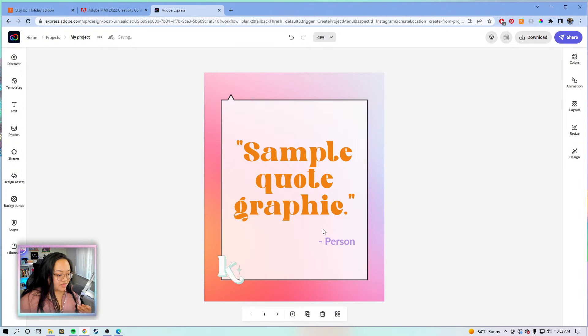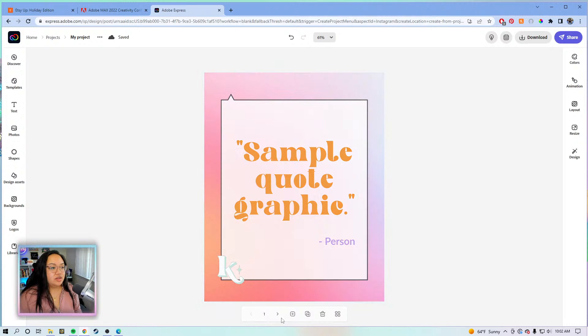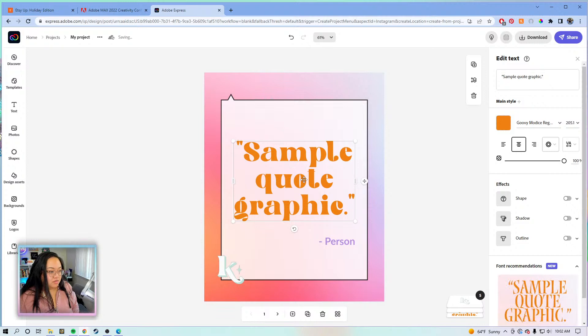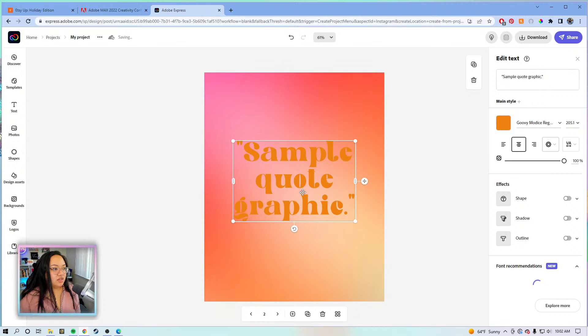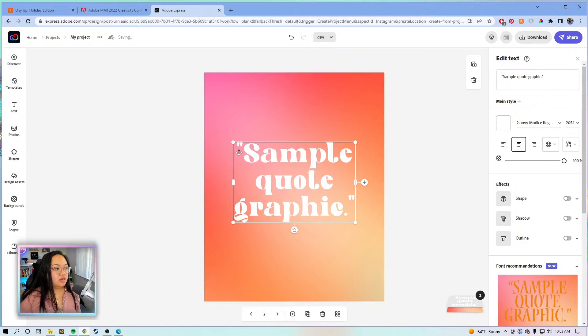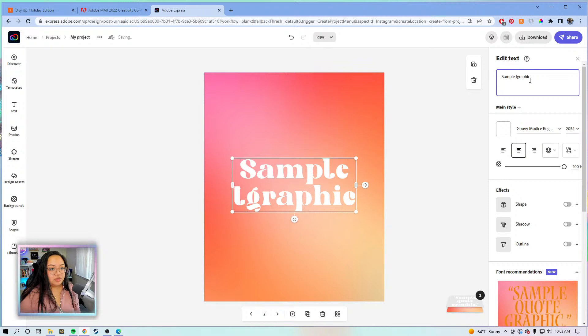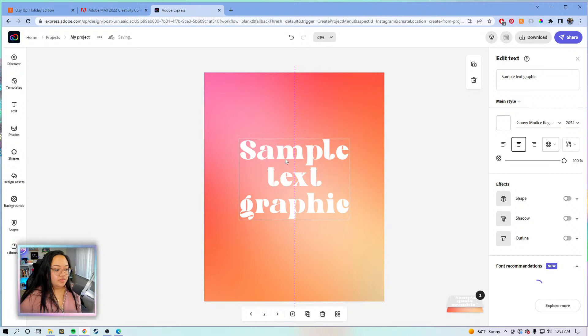Now we're moving on to the next graphic — a regular text graphic. To save time, we're just going to ungroup the elements, copy with Control+C, go to the next page, and paste with Control+V. We have the text here, and we're going to make it white since the background is already orange. We'll get rid of the quote bubble, and I'll label this 'sample text graphic' so I know what template this is.